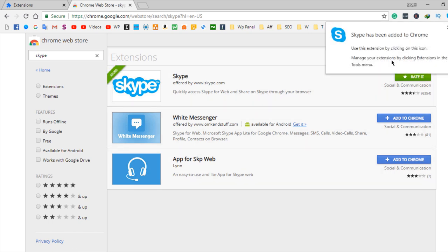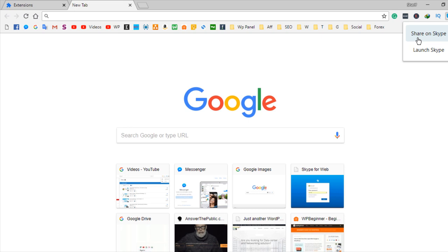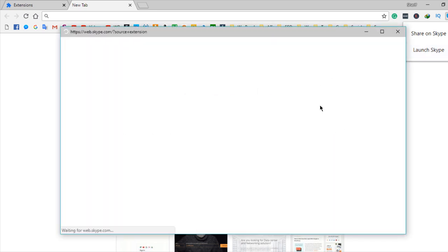The amazing option is Share on Skype. You can easily share each and everything from your browser to Skype. And the second one is Launch Skype. When you click it, it will take a while to give the dashboard.